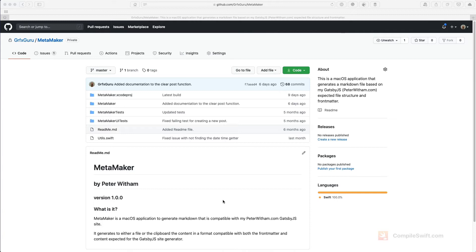If you're not familiar with using GitHub with Xcode I have a video that shows how you can set that up, use a repository that links between the remote and the local on your machine, and get working with that. I'll put a link in the show notes and it also appears on the bottom of the screen for you.